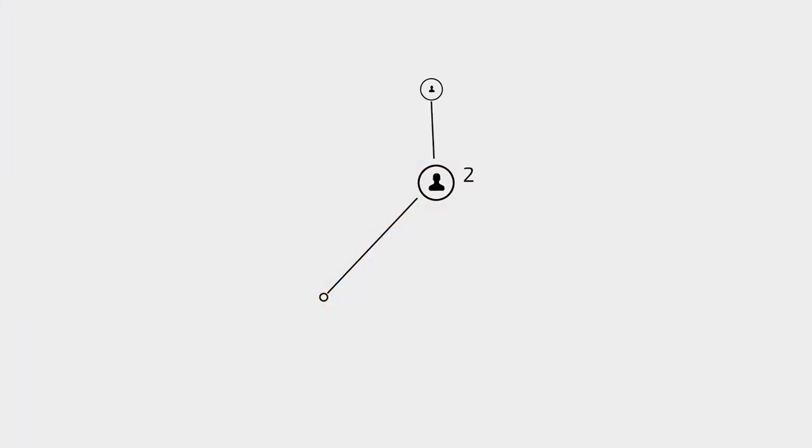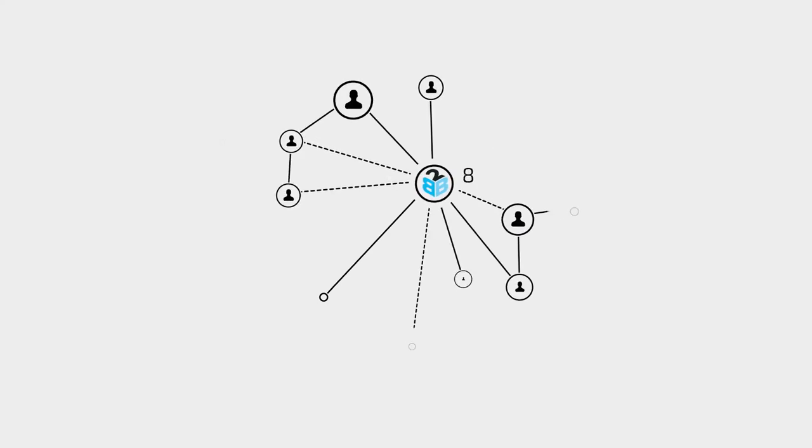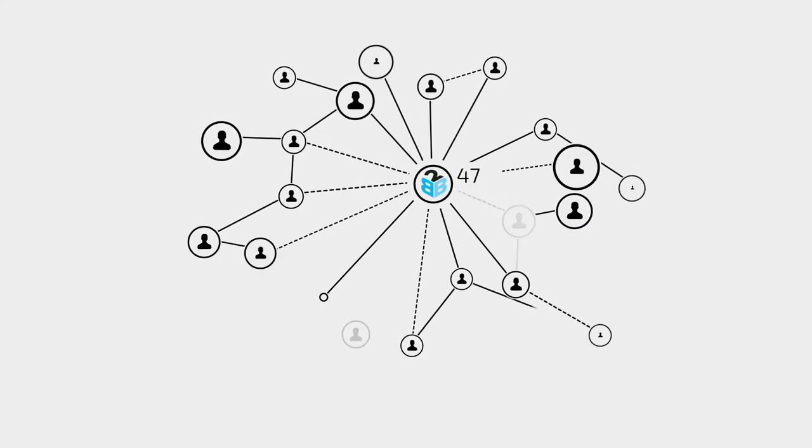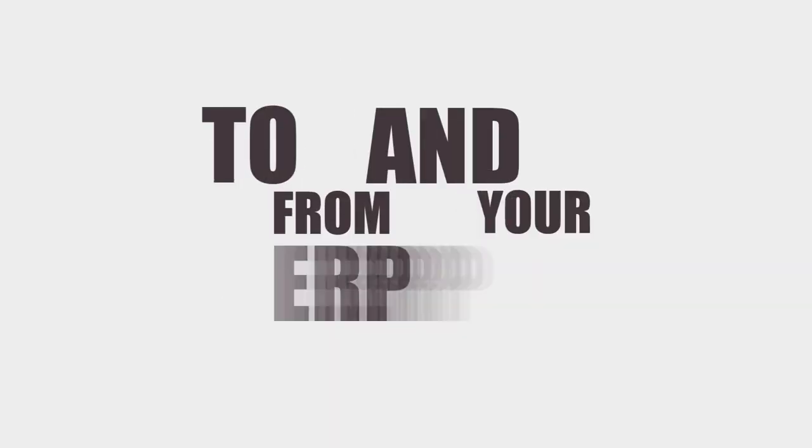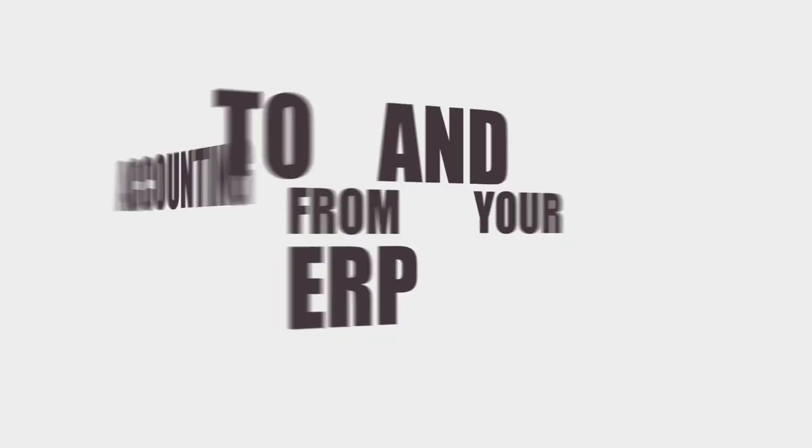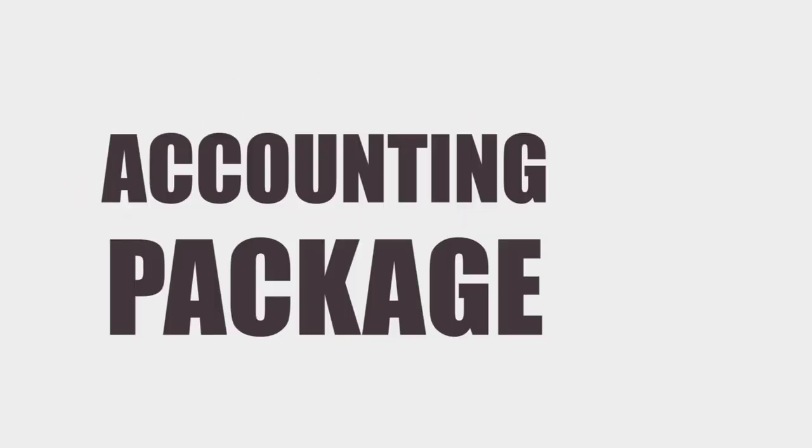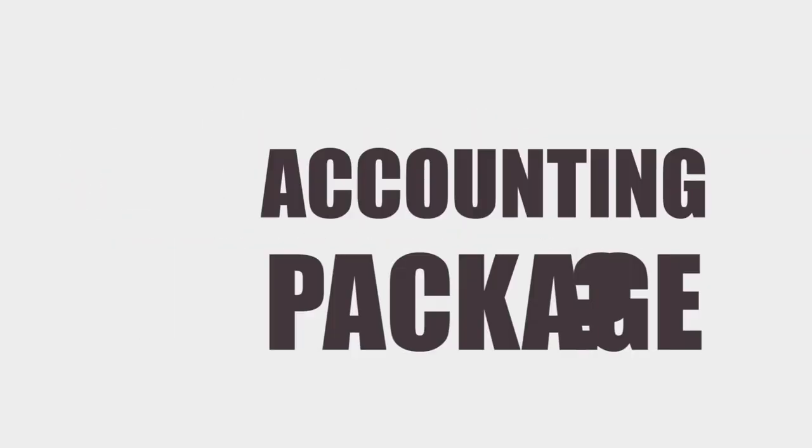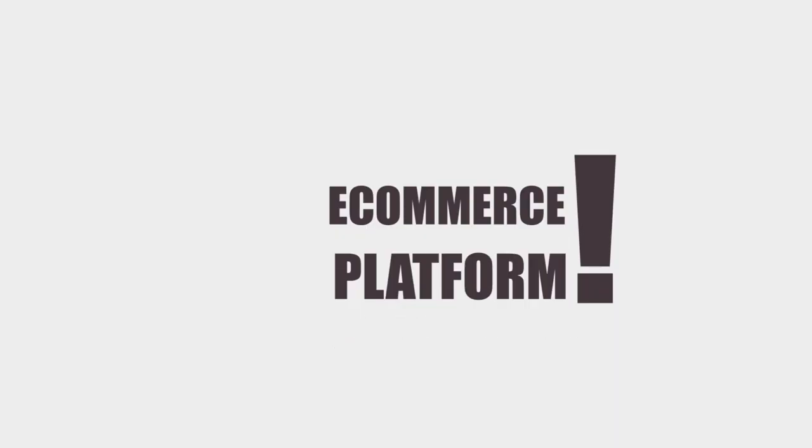B2BGateway helps everybody work together. We are the bridge that can connect your business to any trading partner or warehouse, and pass all that data to and from your ERP, accounting package, e-commerce platform, or any place of record.